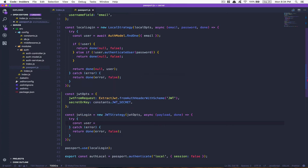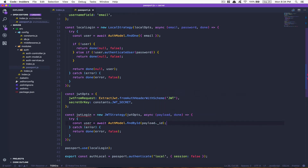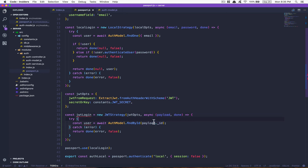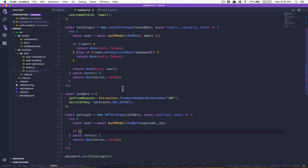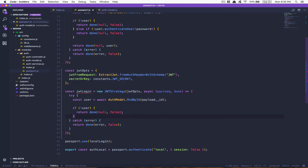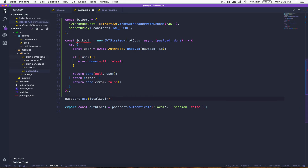After that, we say const user = await AuthModel.findById, and pass payload._id. You might ask: where does payload._id come from? When we created the token, we created a payload object with _id — the ID of the user. So by having this ID in the payload we can find the user. Then, if no user, return done with no error but the user is unauthorized. Otherwise, return done with no error and return the user, putting that in the context of req.user.